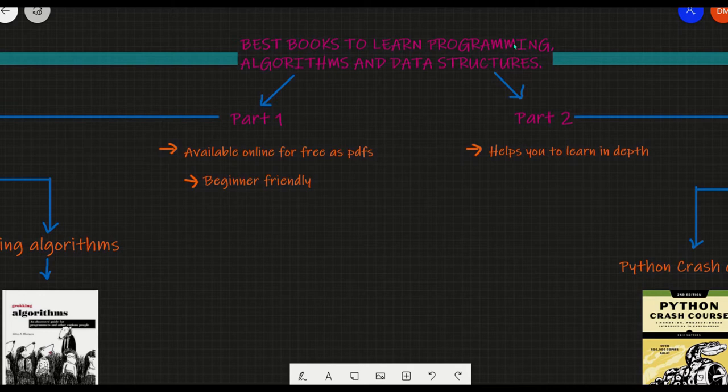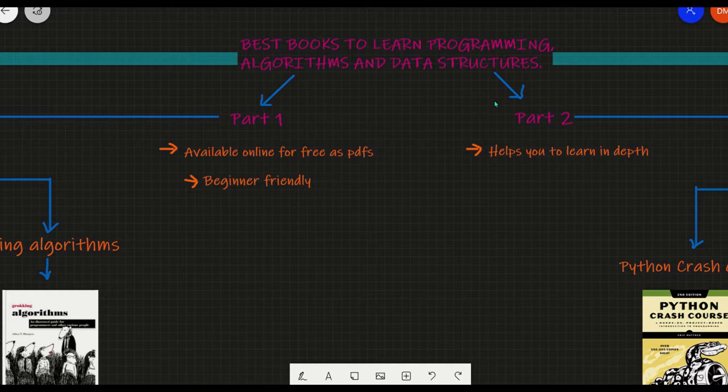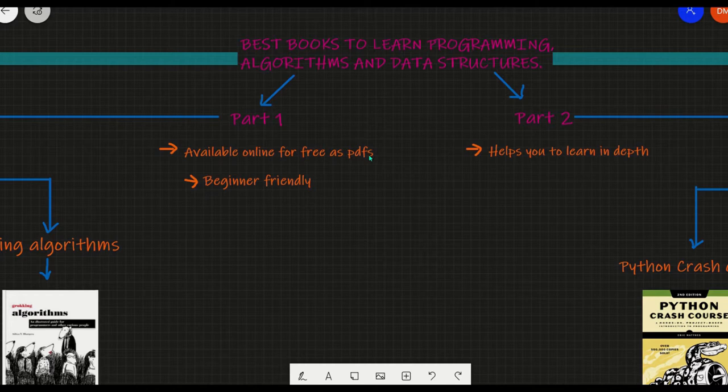In today's video, we are going to see the best books to learn algorithms, data structures, and programming. This video is divided into two parts. The first is about books for beginners which are available free online without any copyright issues. The second part is about books that will help you to master these.